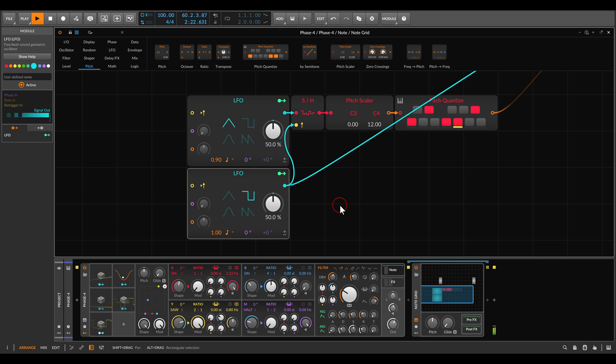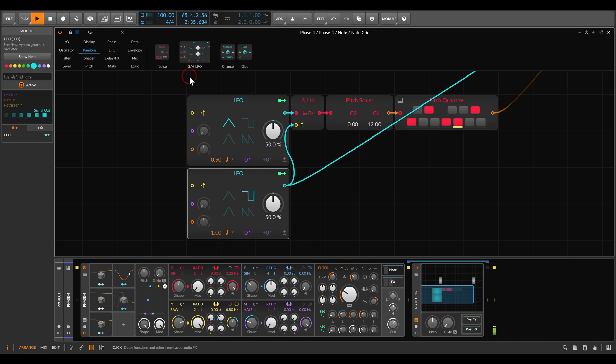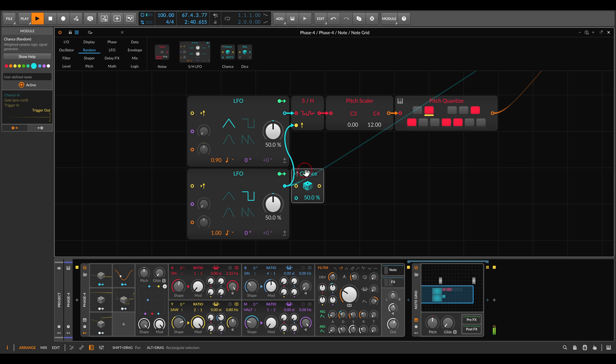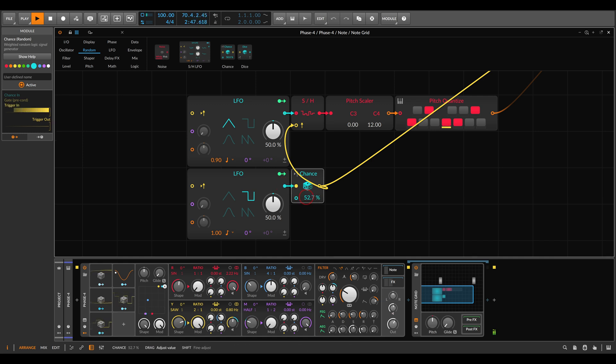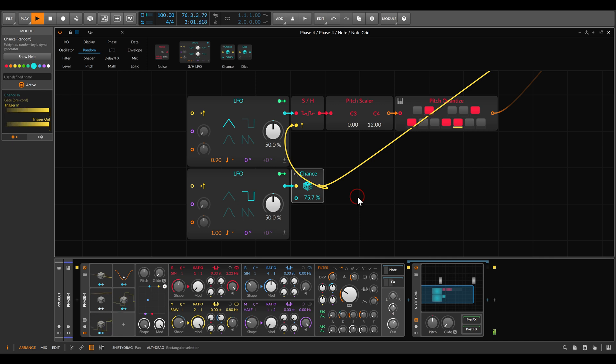But now there are a few ways we can expand this. For example, we can add a probability to the gate, so we add a bit more space to everything. If I go here to random, we have the chance module. So instead of having everything coming from the LFO, all of the gates will come from the chance. And now let's say, for example, about 75% that the gates will actually, first of all, gate the sample and hold, and also gate the synthesizer, gate our voice. So again, we add a bit more variation, we have a bit more space.